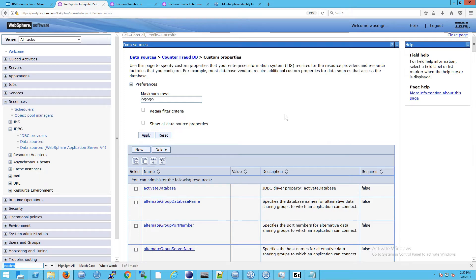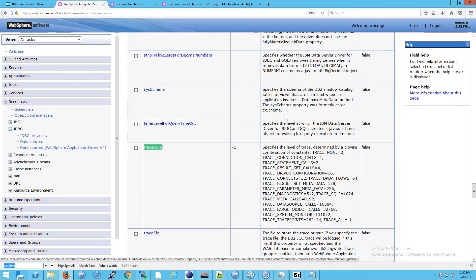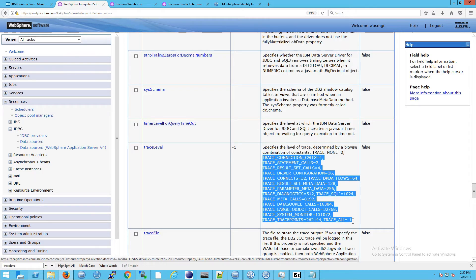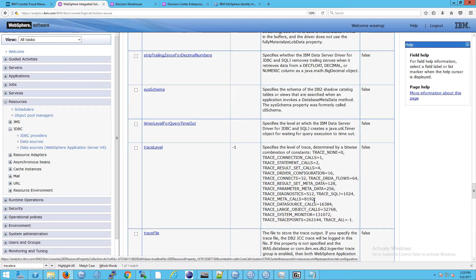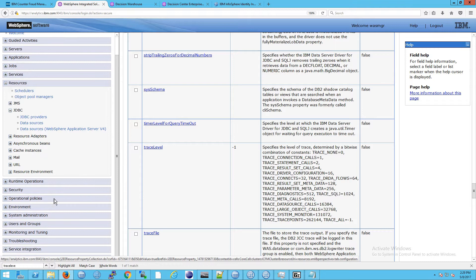Now do a search for trace level and you'll come down here and you should see that set to negative one. Negative one means you're going to get all of this kind of detail in the log, but that detail won't be output to the log until you go down and enable it in the trace.